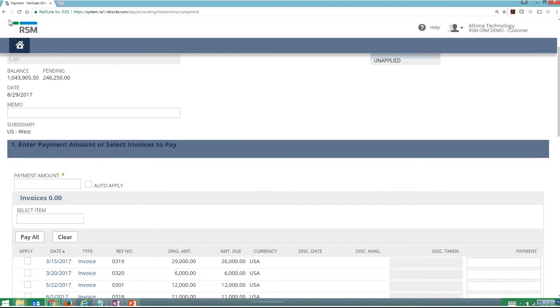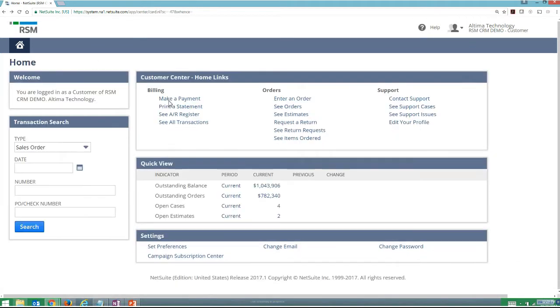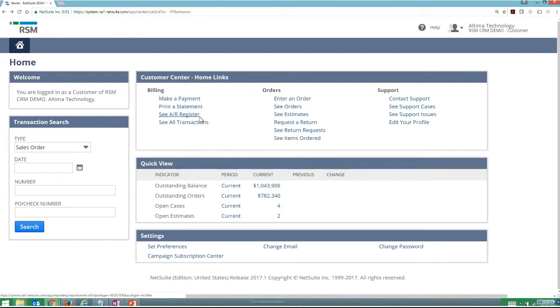I can go through as a customer and also understand what my statement looks like or see my full AR register and see all of the different transactions that I've got available.